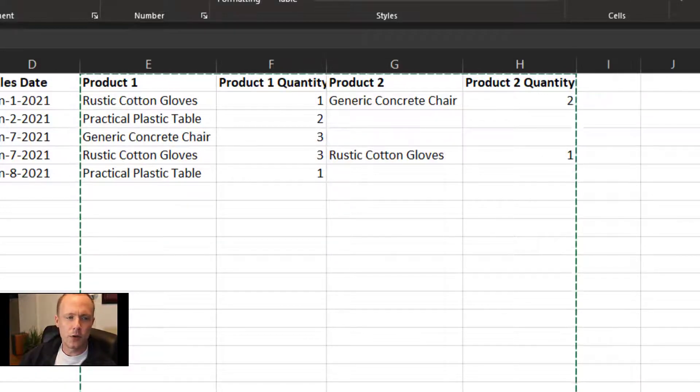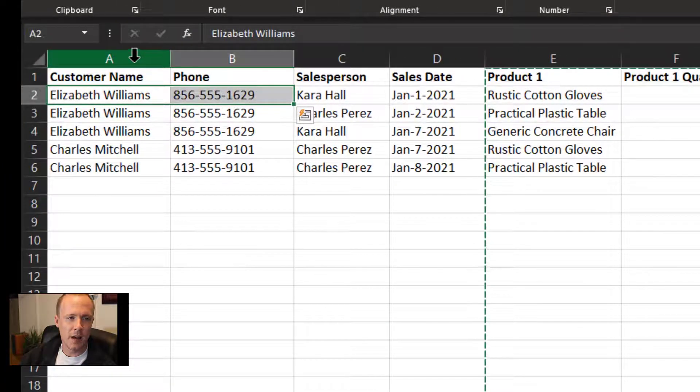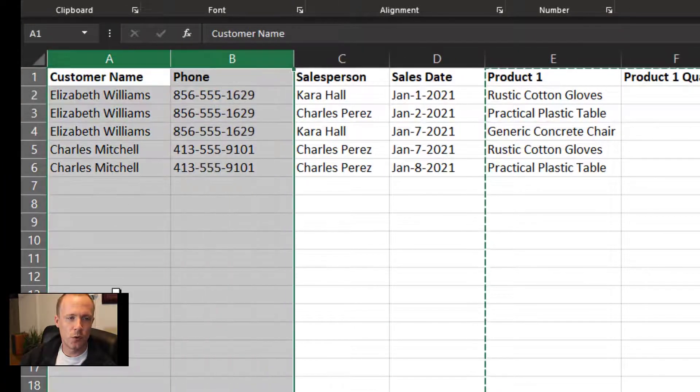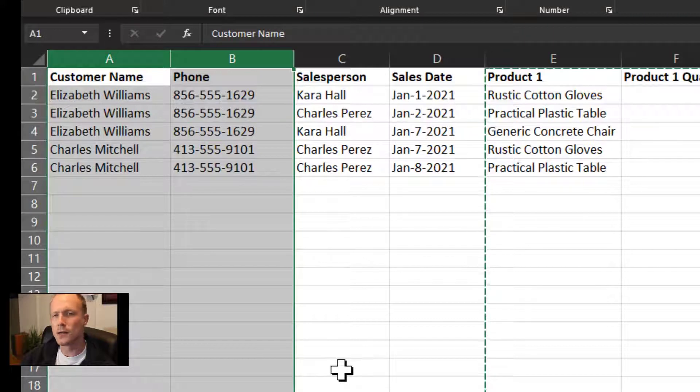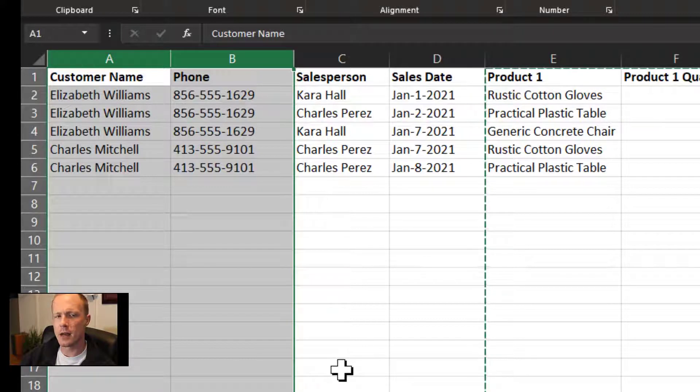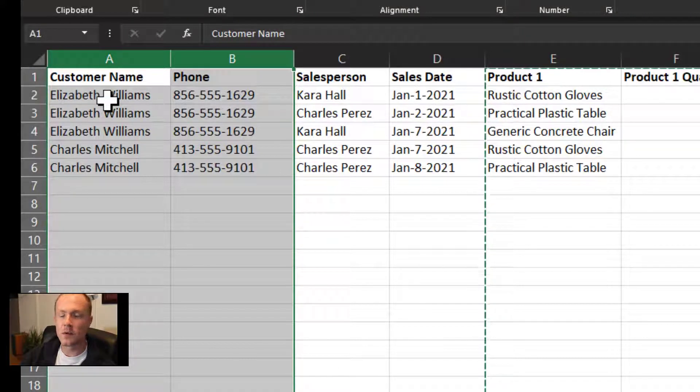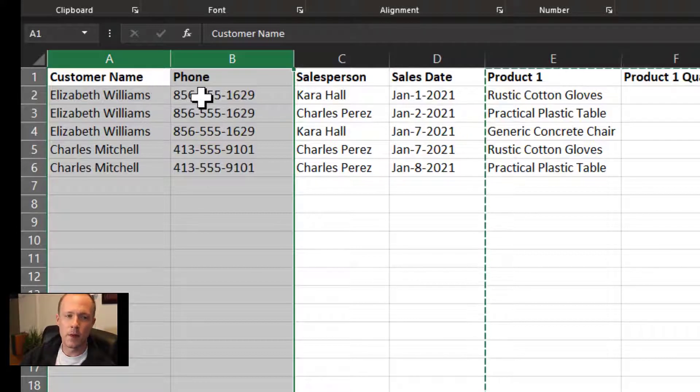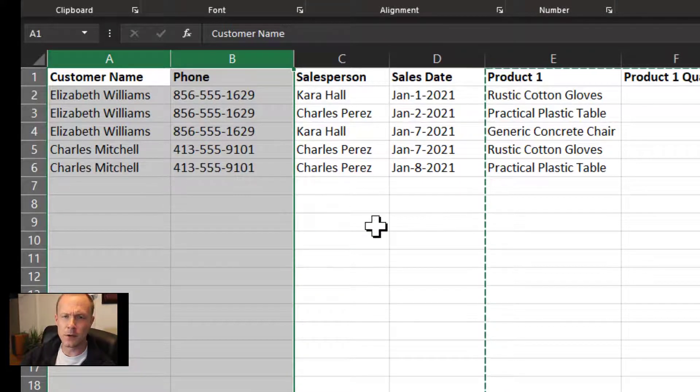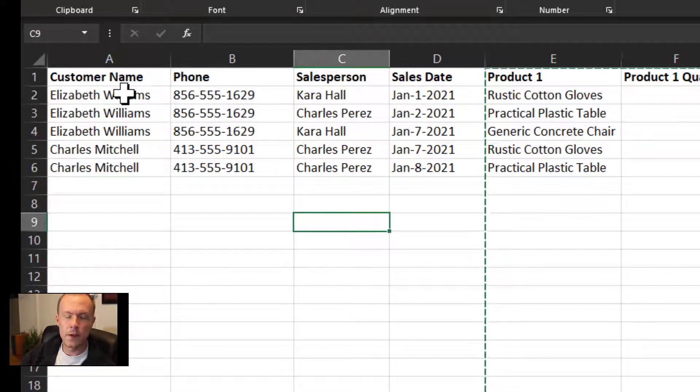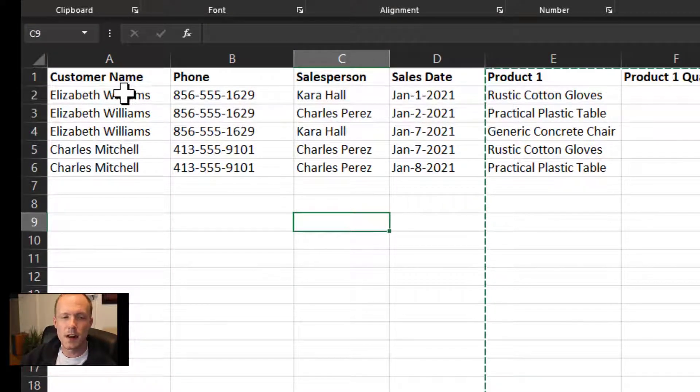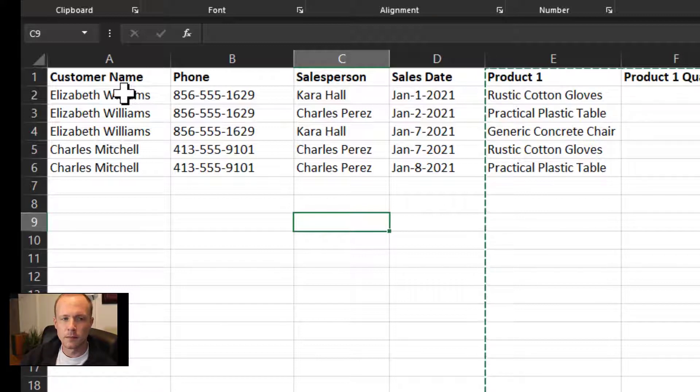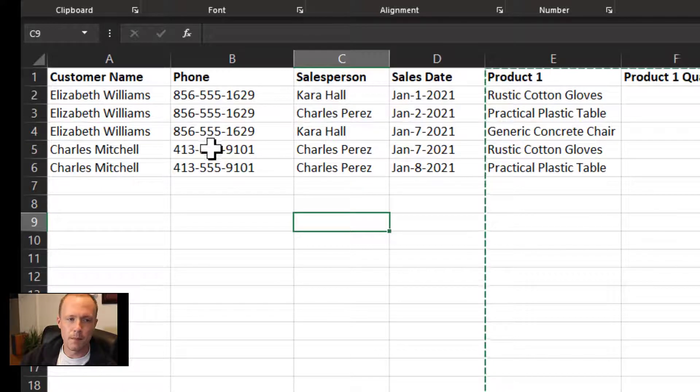The other issue is that we have two columns, both A and B, dedicated to the same entity being the customer. So we have the customer name and their phone number both on the sales record. This in and of itself isn't necessarily a bad thing, but there are a lot of issues with it.